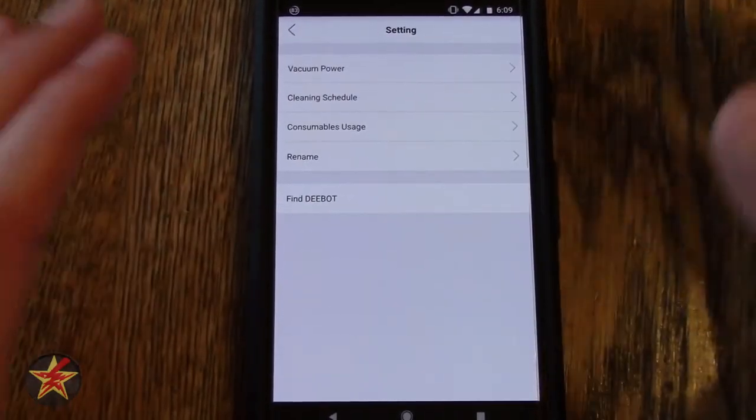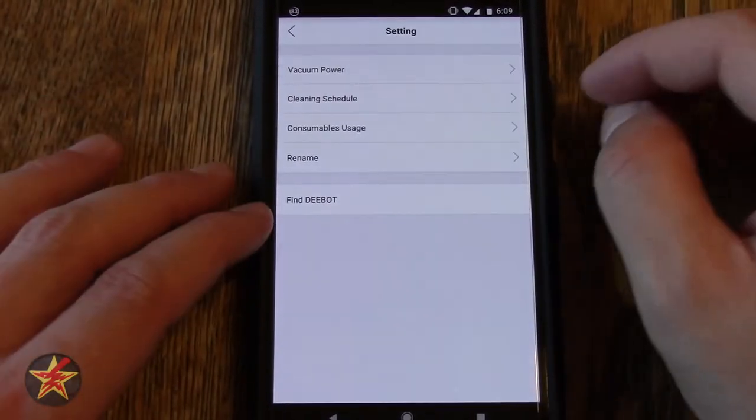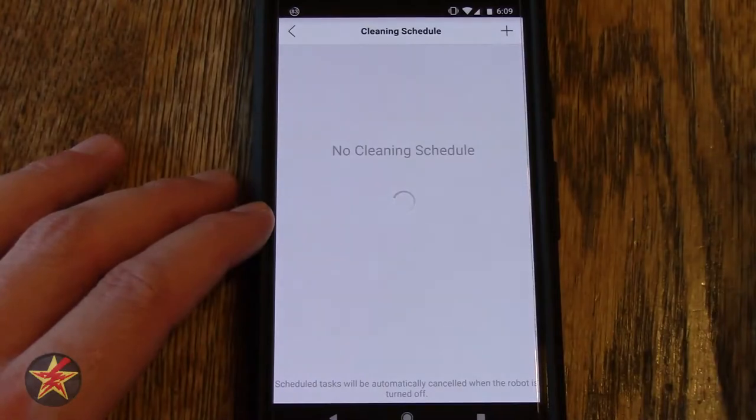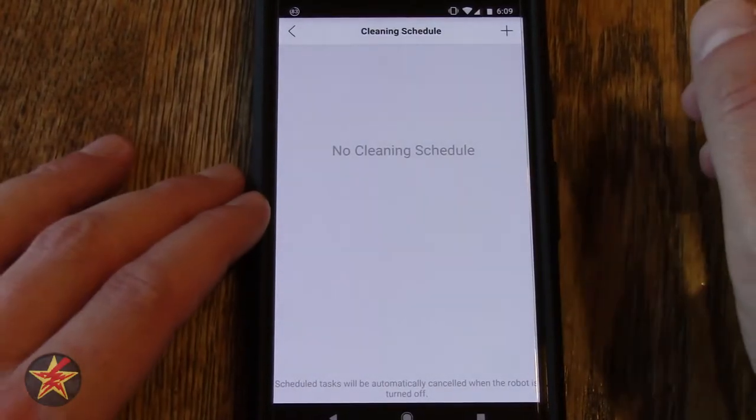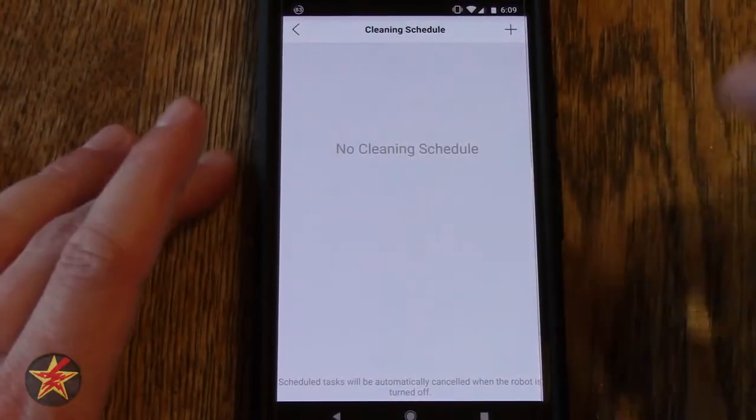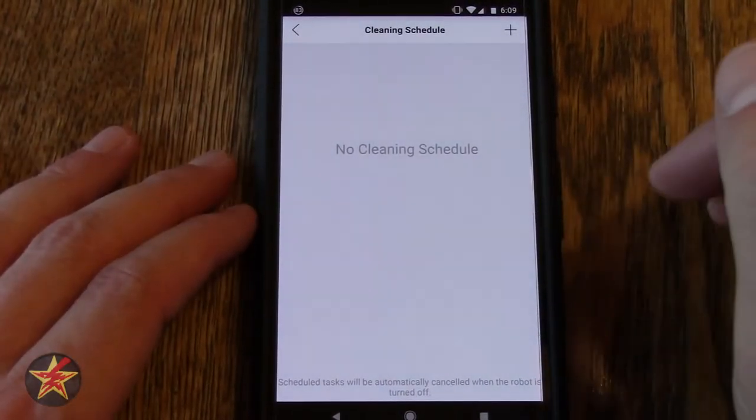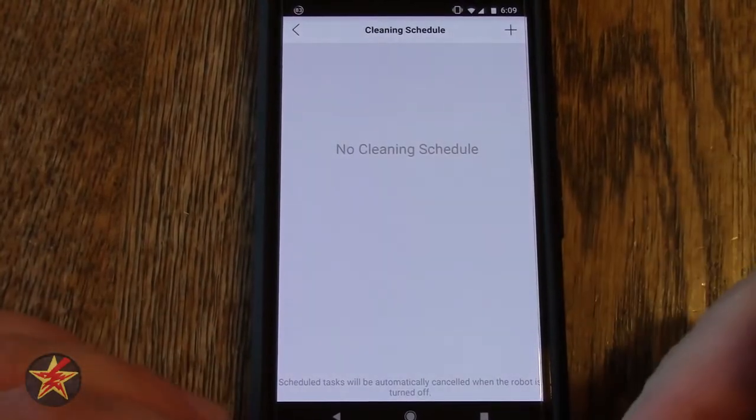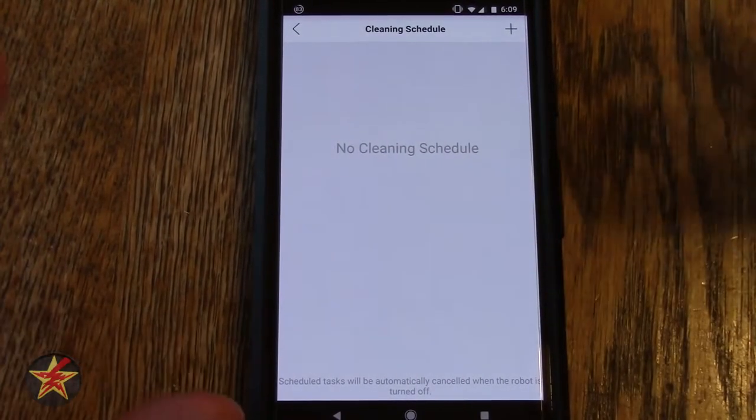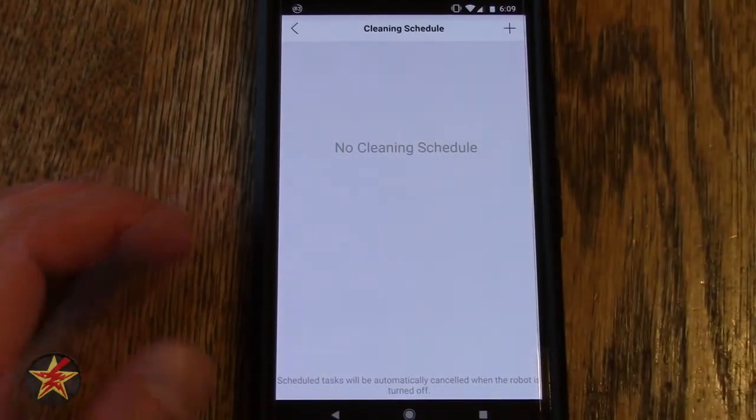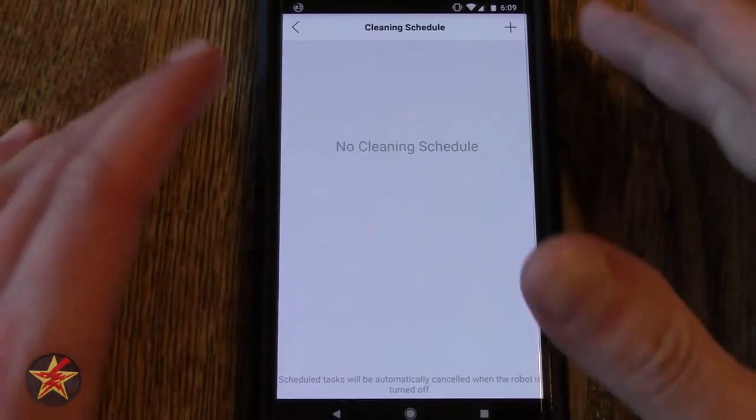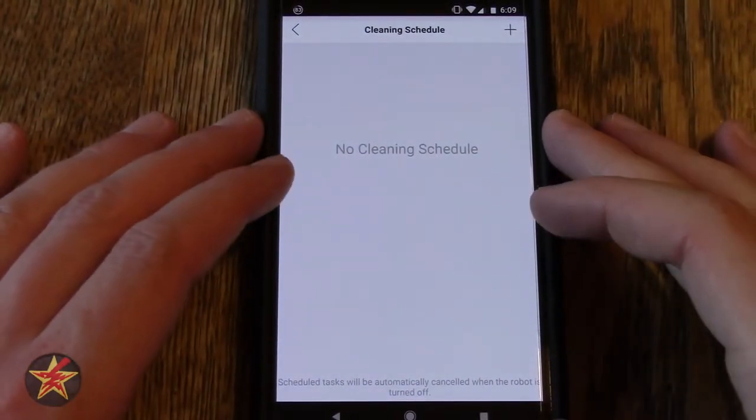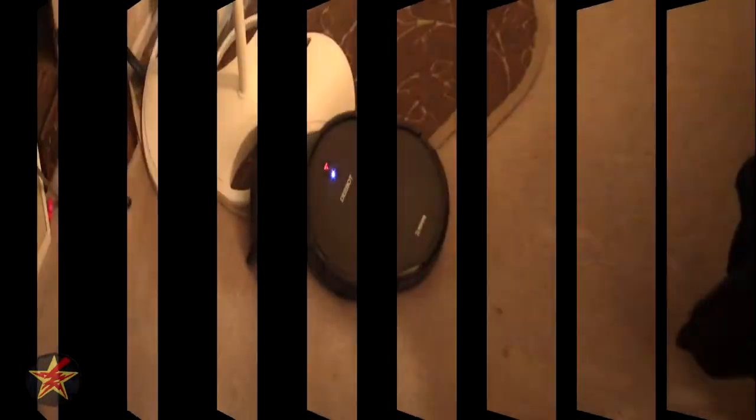Cleaning schedule. Now cleaning schedule is useful. What I was originally getting this for was I was going to get the D-bot and have it clean periodically throughout the day. Well the problem with that is it did get hung up a couple times when I was testing it.